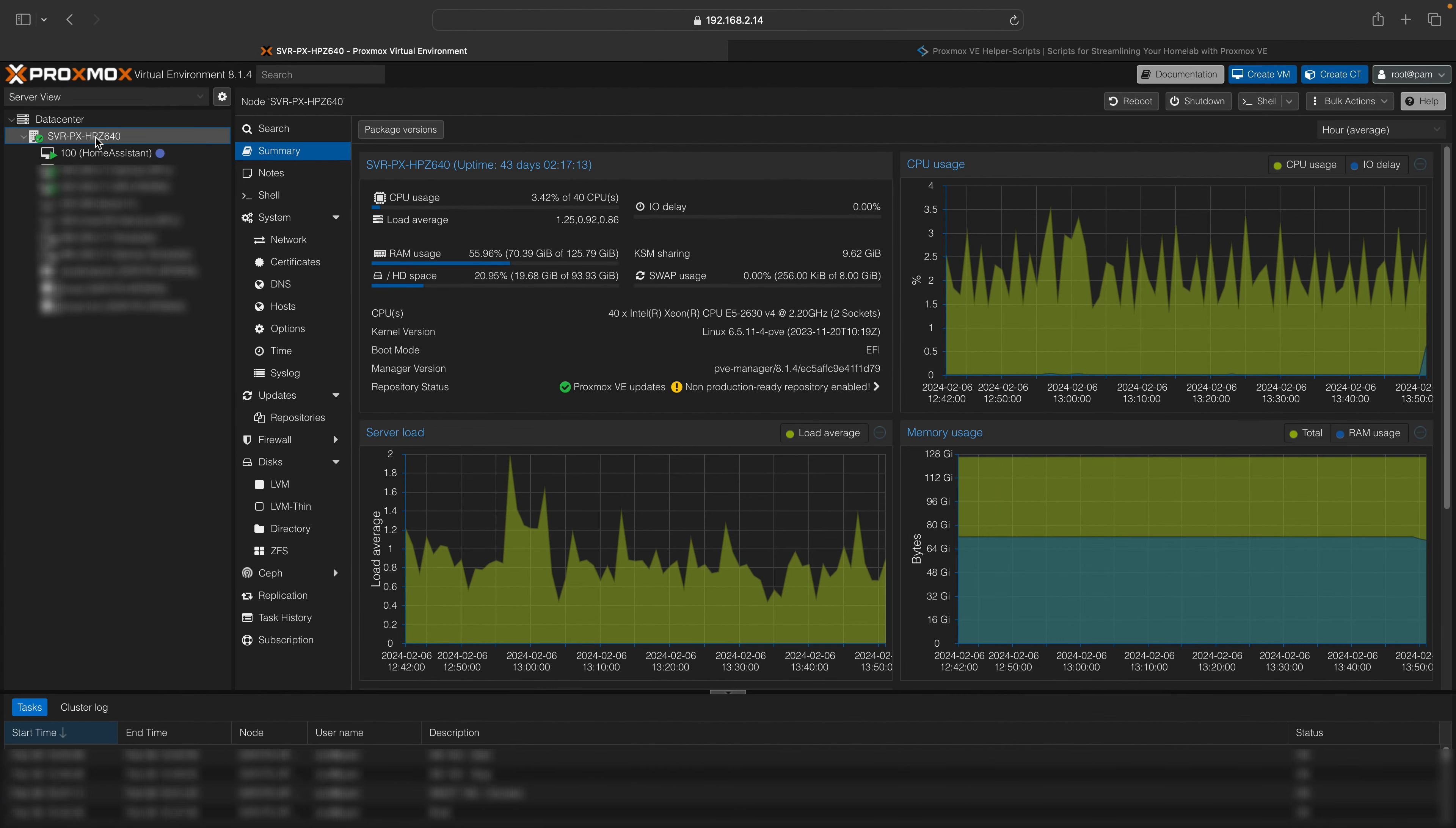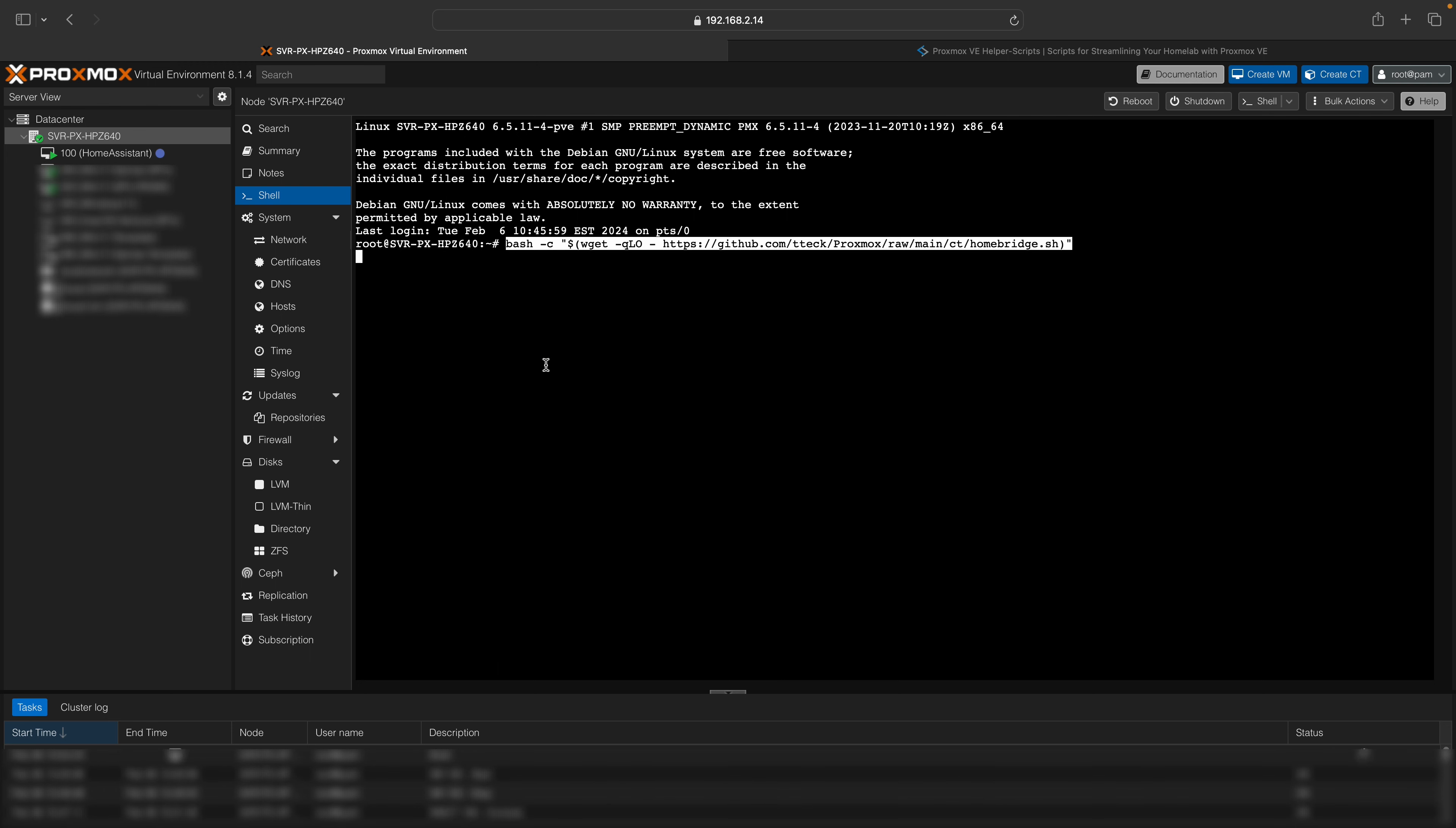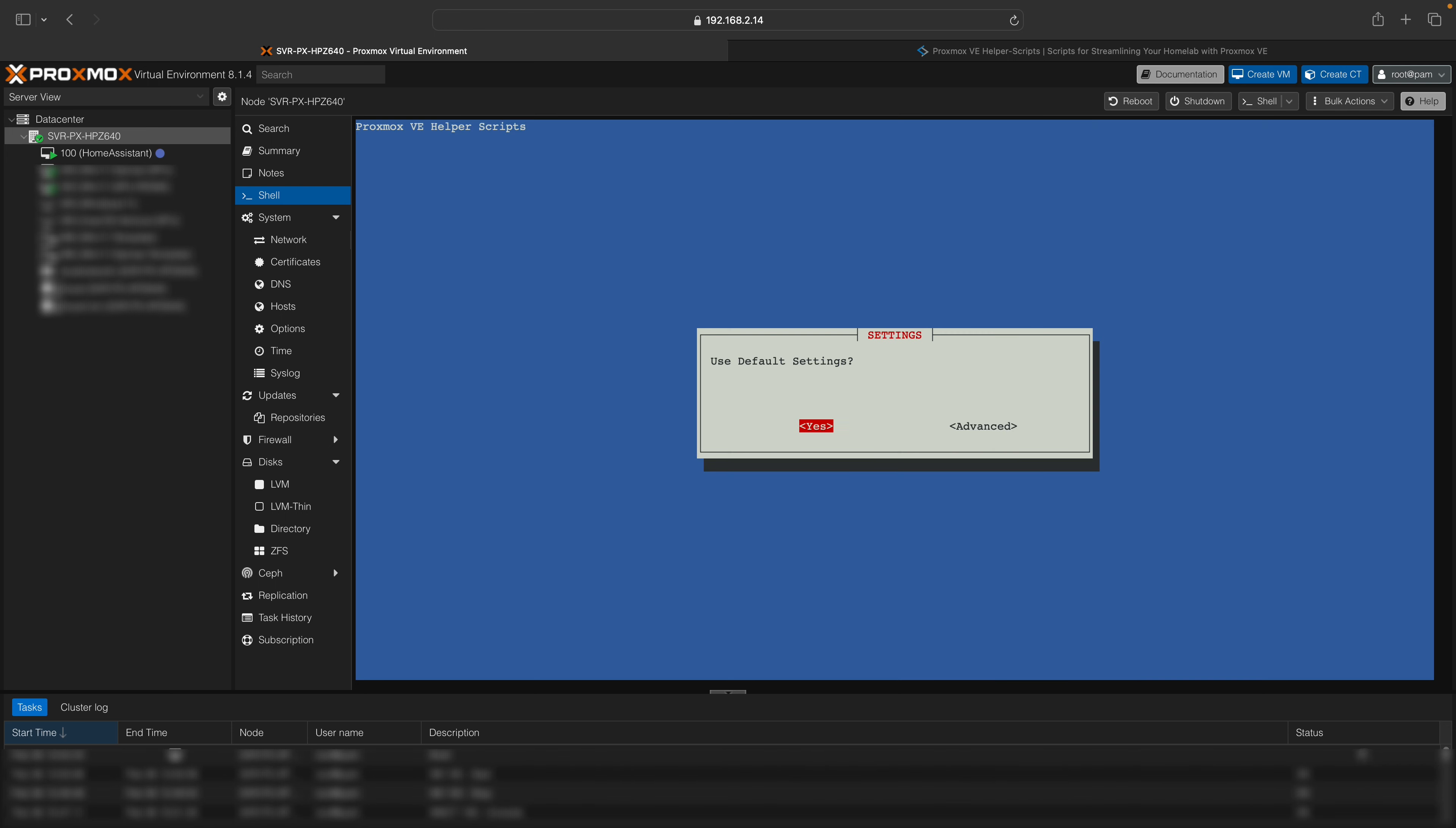Now, access your Proxmox server using its IP address followed by port 8006. Navigate to your Proxmox node and select the shell command menu. Once there, paste the HomeBridge shell script and execute it.